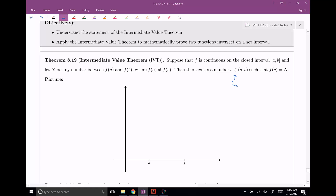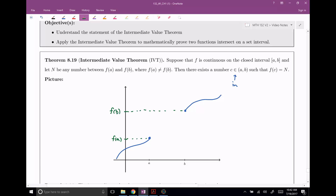Let me show you the picture. Here is our function — I'm going to only draw a piece of it for right now. Notice that at this height right here, this is going to be our F of A, the function's height at A. And over here we're going to have F of B, the function's height at B. N can be any number between these two things, between F of A and F of B. So I'm going to say N is right here — a little bit closer to the top, doesn't really matter. So that is our N value, and I'm going to let this just be a dotted line going across.